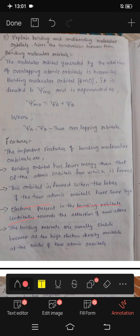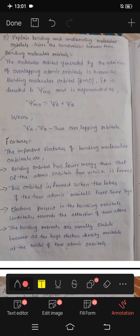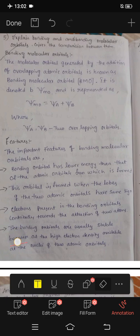Electrons present in bonding orbitals contribute towards the attraction of two atoms. Bonding orbitals are usually stable because of the high electron density available between the nuclei of the two atomic orbitals.